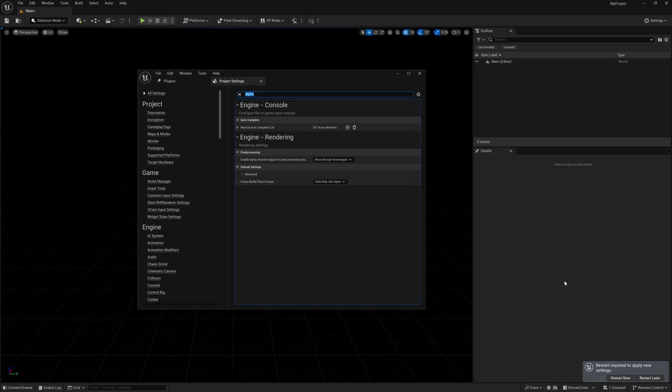Now in the lower right-hand corner, it's going to say Restart, which we want to click on. In my experience, sometimes it has to recompile the shaders, so please take that into consideration once you restart.